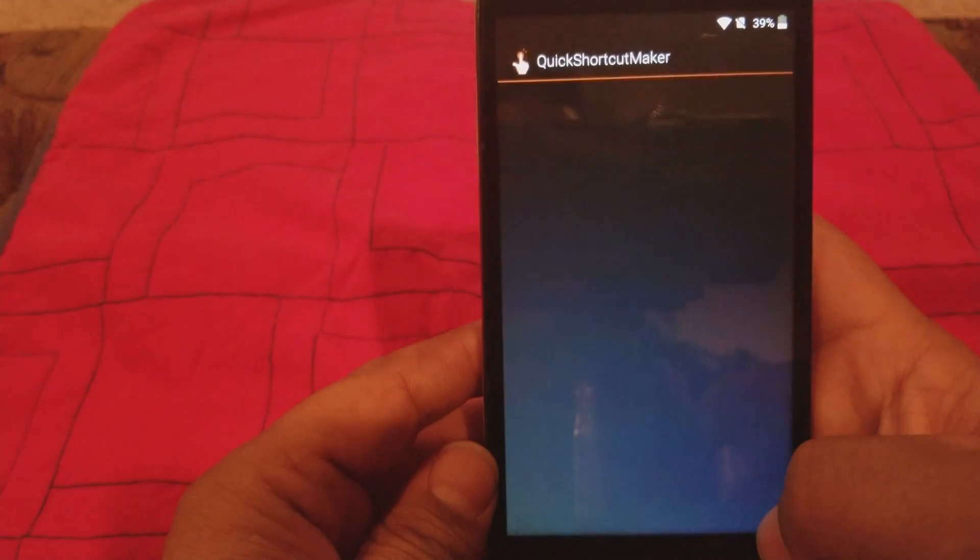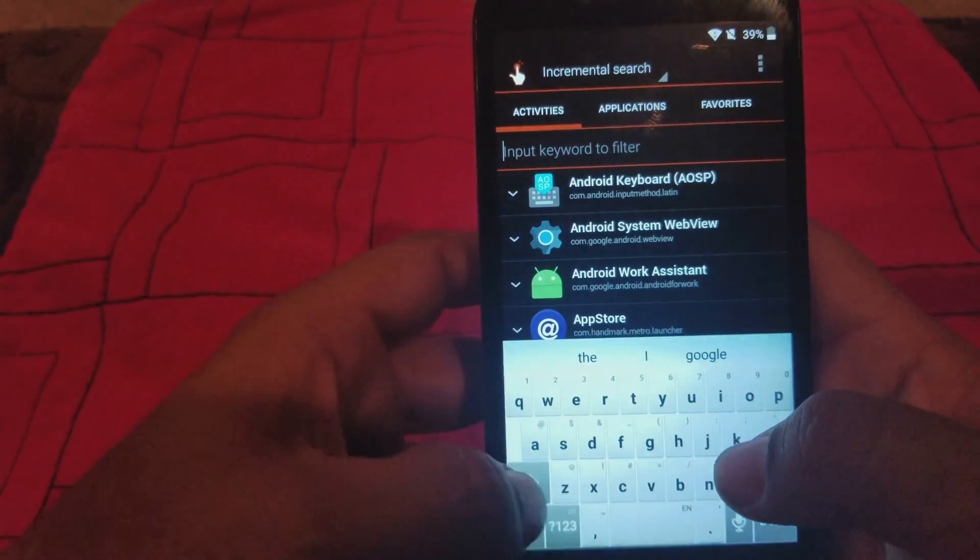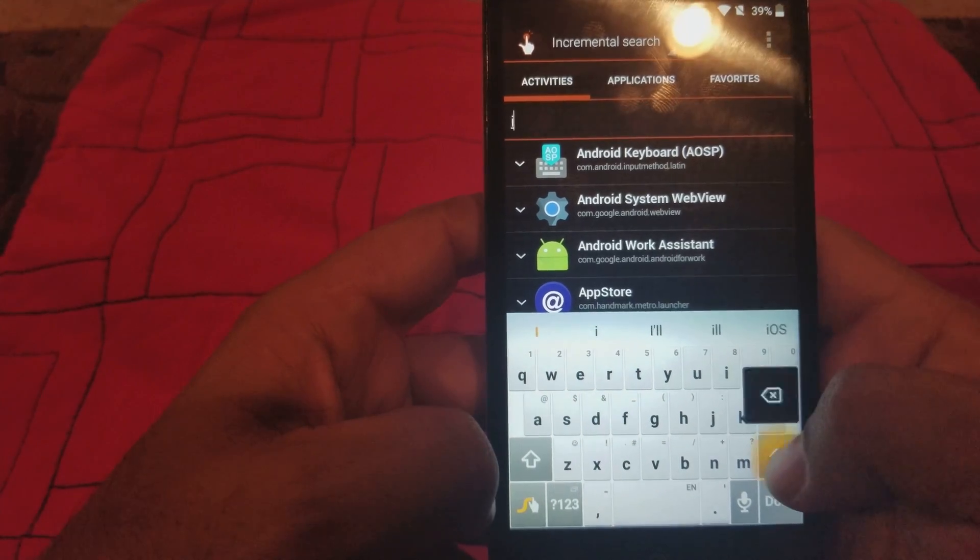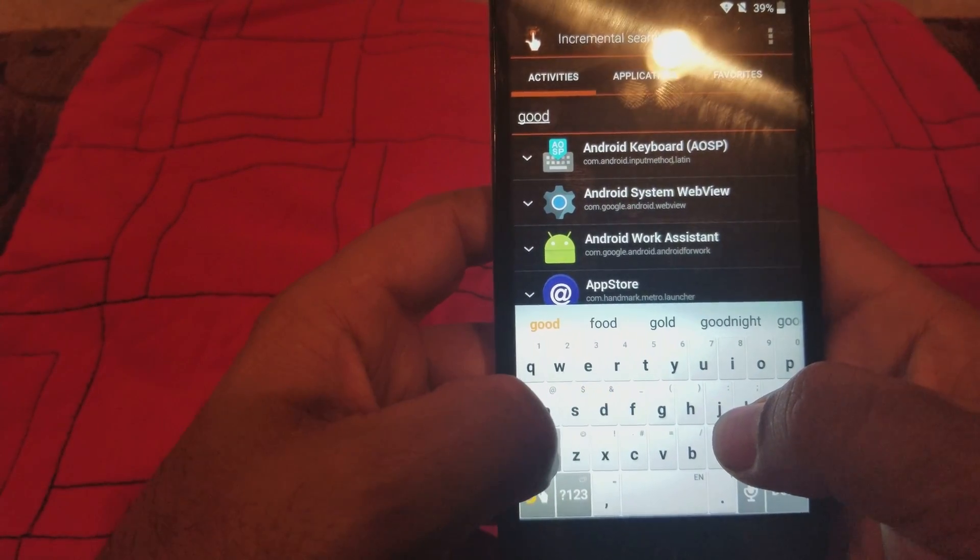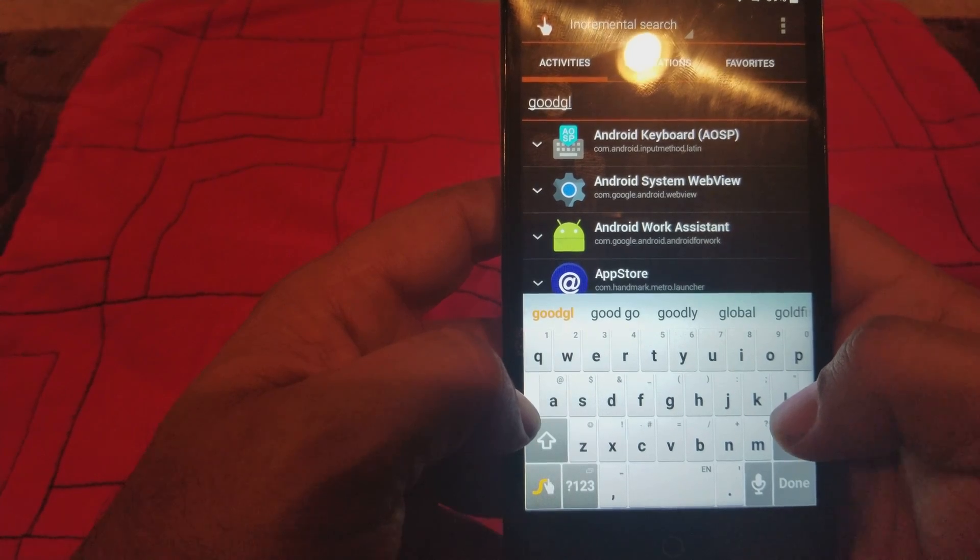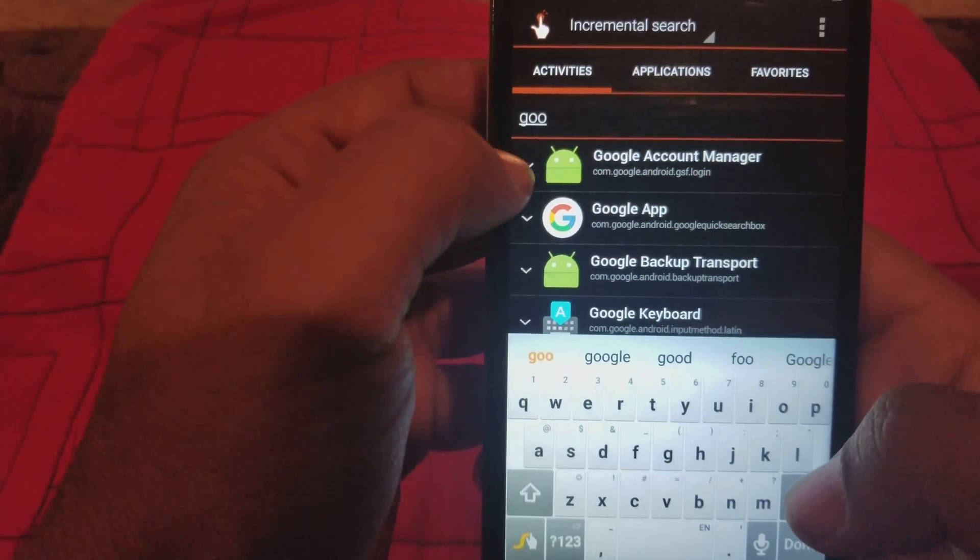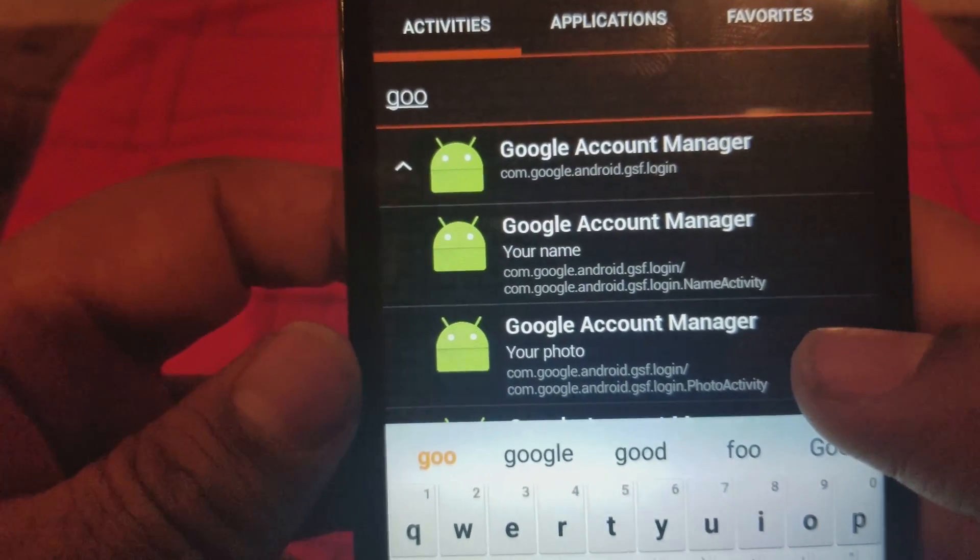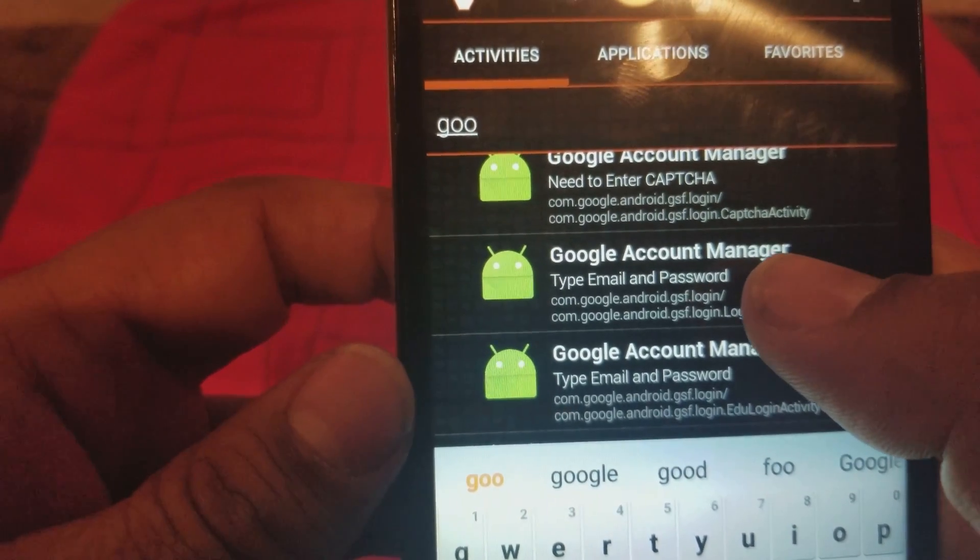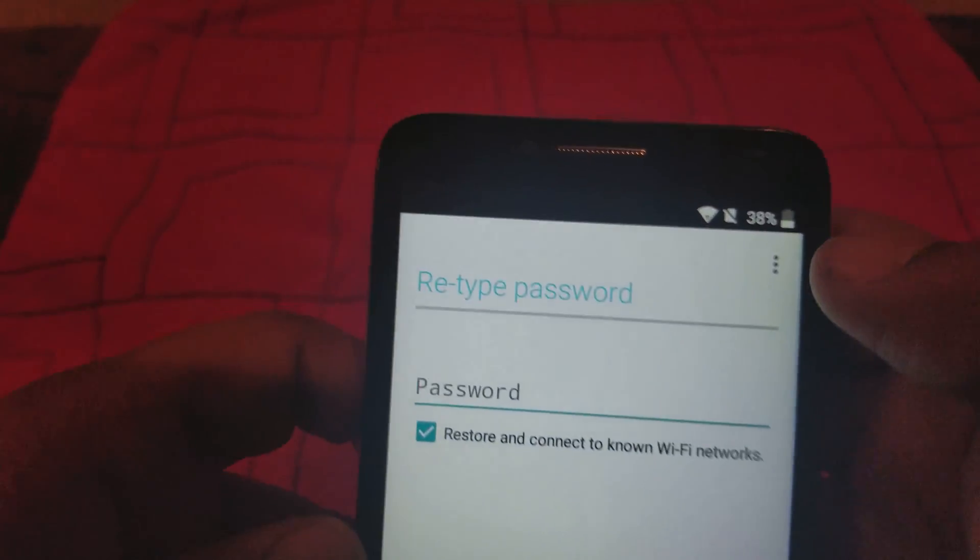All right, we're here, so on top we're gonna type in Google. Let me see if I'm doing it right. We're gonna type in Google, okay. All right, so we got to go to Google Account Manager, so we're gonna click on that. We're gonna go up a little bit and you're gonna go to type email and password. We're gonna go to try.